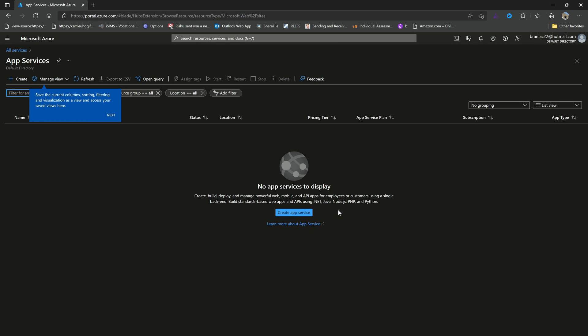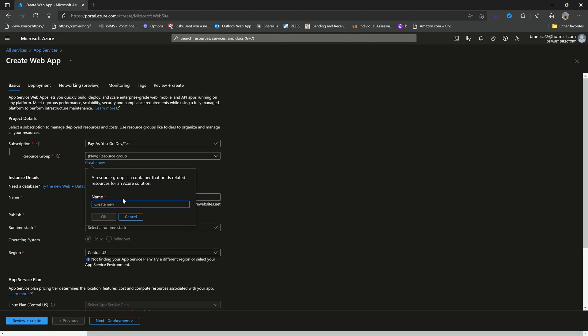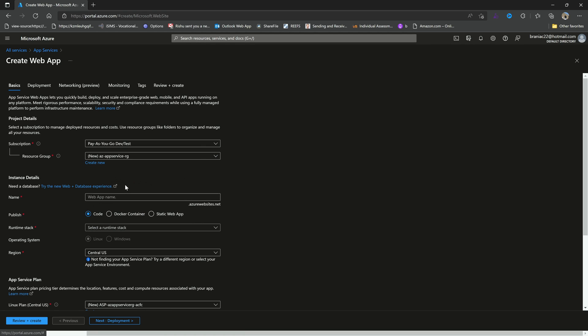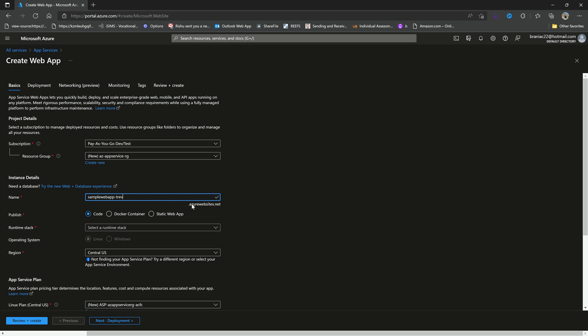So we'll just create app service and then we're led to a very familiar screen. Here we're asked about the basics - what subscription, we can create a new resource group which I will do. So I'll call this easy app service dash RG and click OK. We can give it a web app name, so I'll say sample web app. And then of course this has to be unique because it's going to be prepended to our .azurewebsites.net domain, so we have to make that unique.